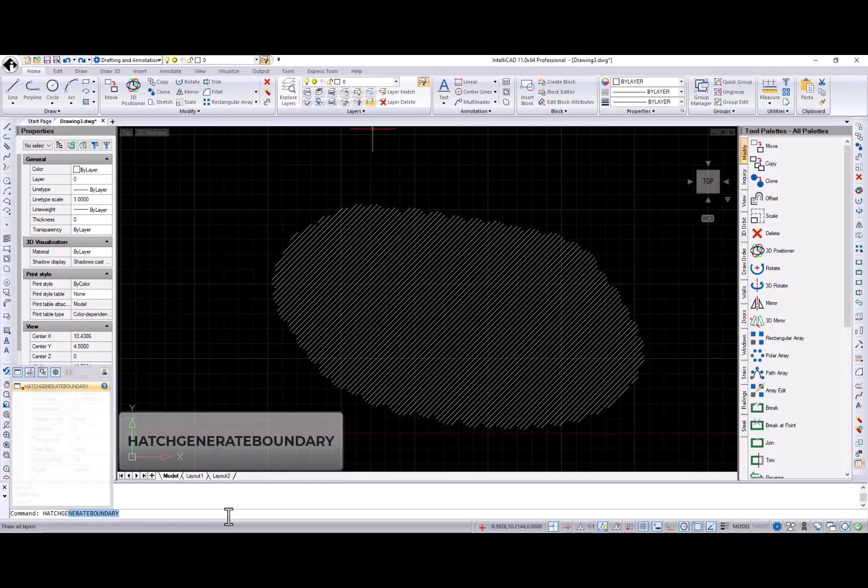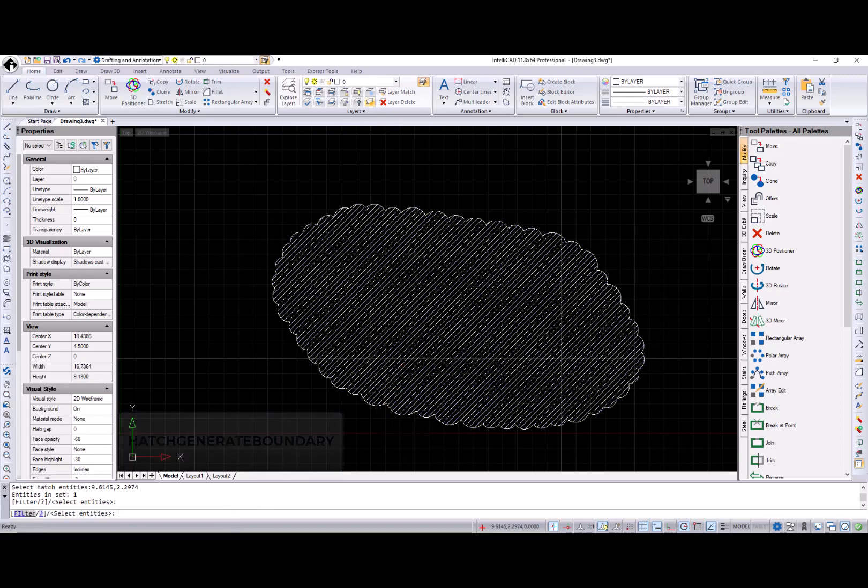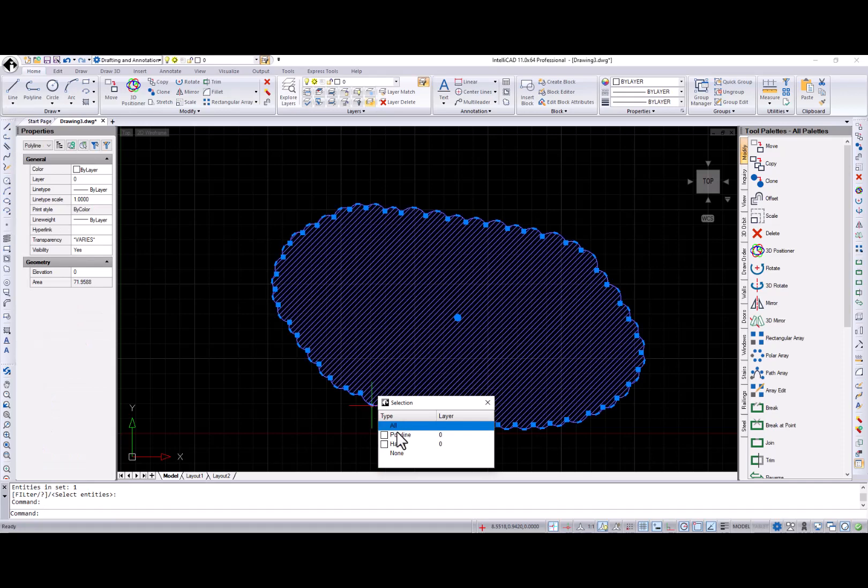Let's move to new commands. New Hatch Generate Boundary command creates a non-associative boundary around an existing hatch.